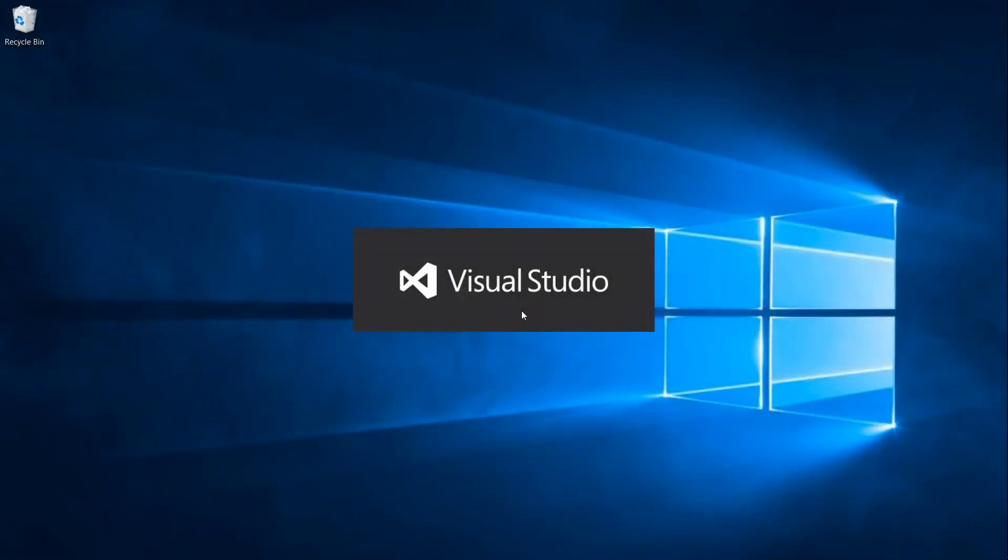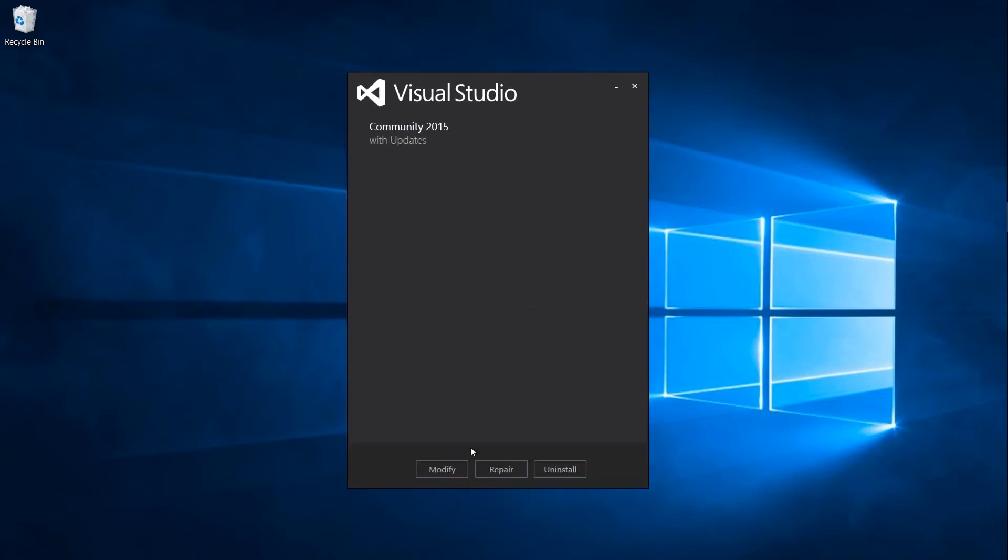So if you can't find cross-platform listed as a section under Visual C-Sharp, you should exit out of Visual Studio and relaunch the installation file for Visual Studio 2015.